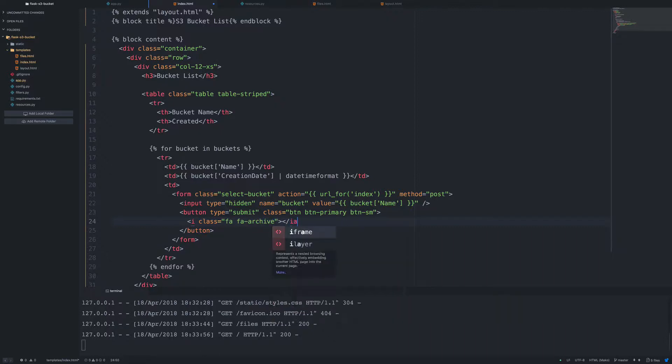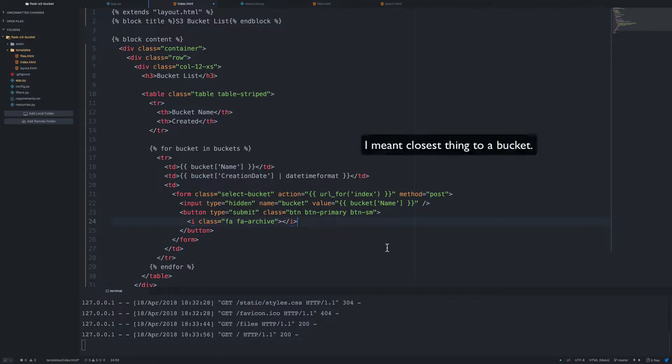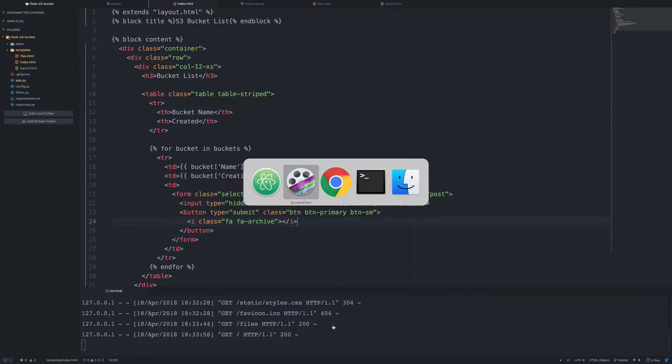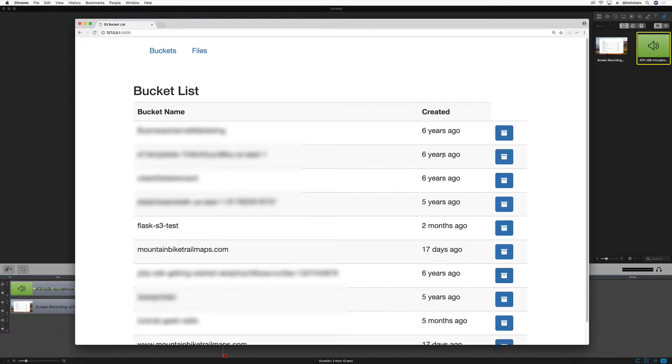And so we're going to give our icon a class of FA archive. That was like the closest thing that I could find to a button on Font Awesome website. So go ahead and save this. And then if we rerun our page, our button should show up.